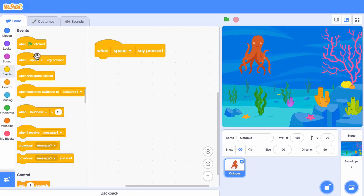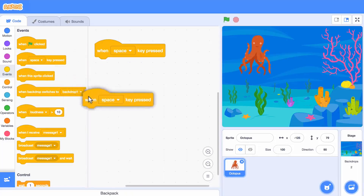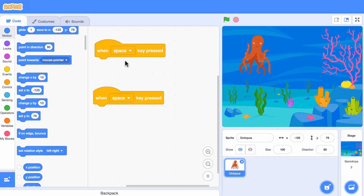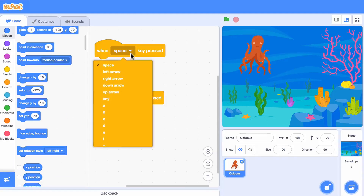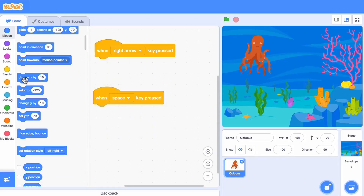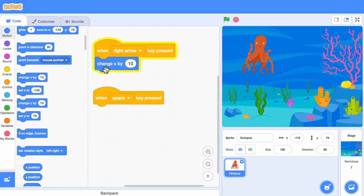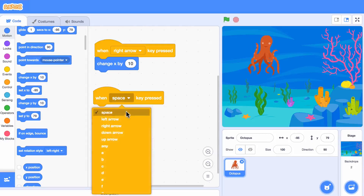Let's make it move when I press the arrow keys. When I press the right arrow key, we can make it move right. And left arrow to move left.